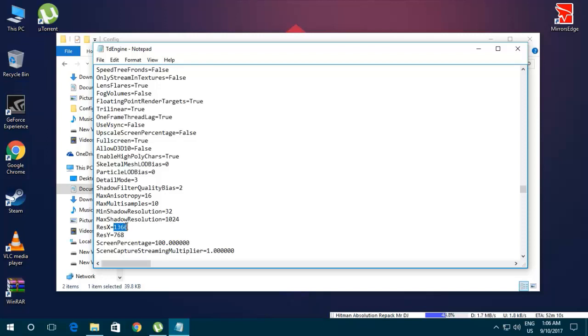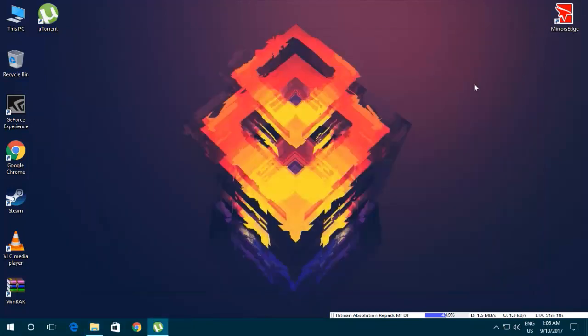So you have to enter your desktop resolution here, both x and y. Now just save, and now run the game.